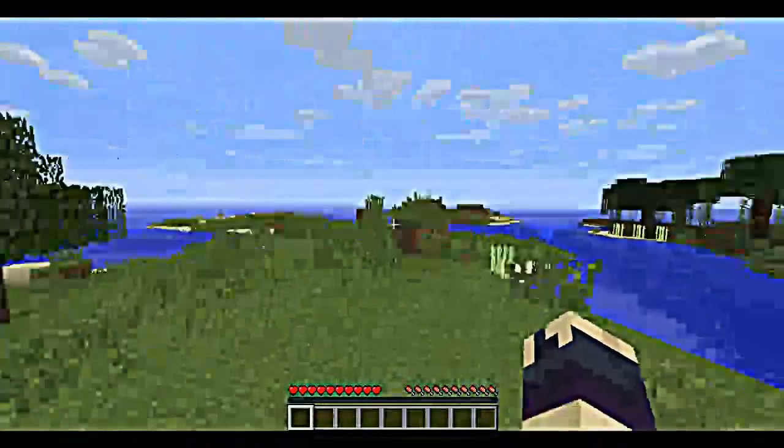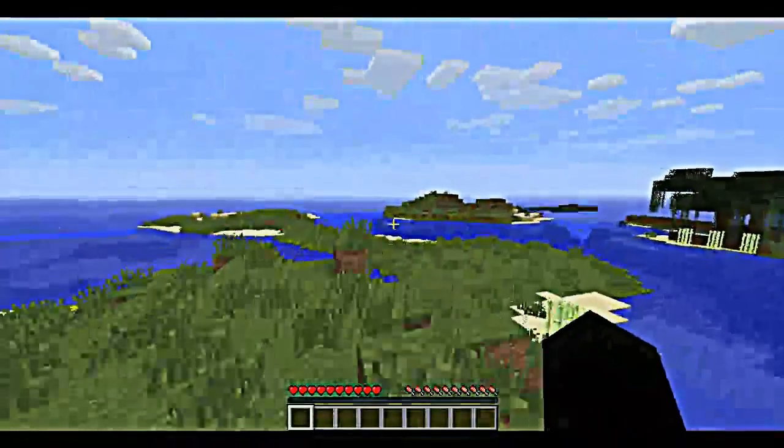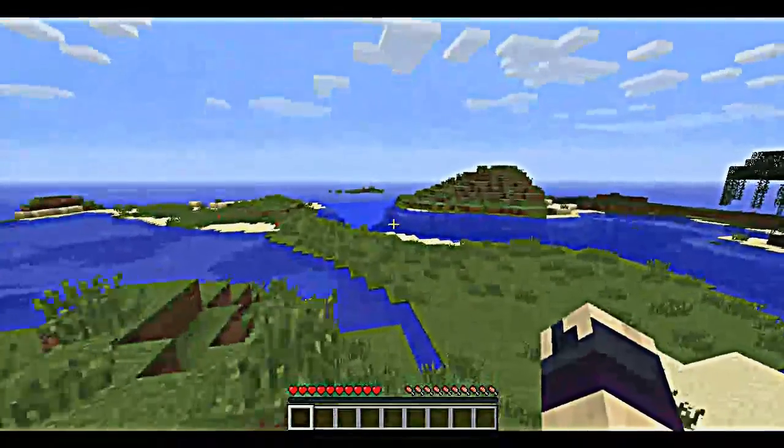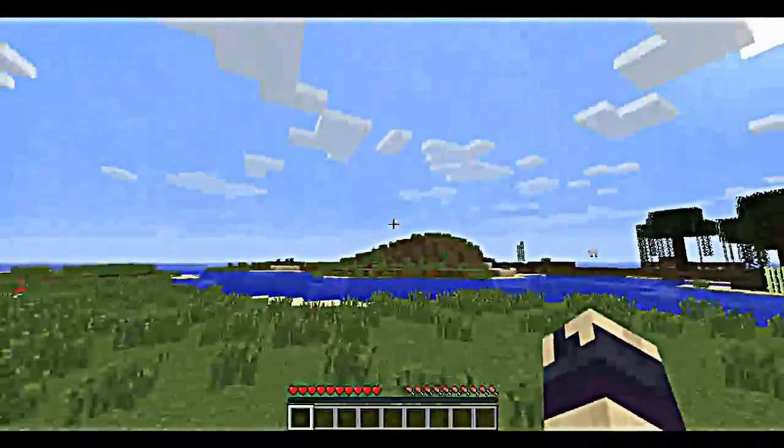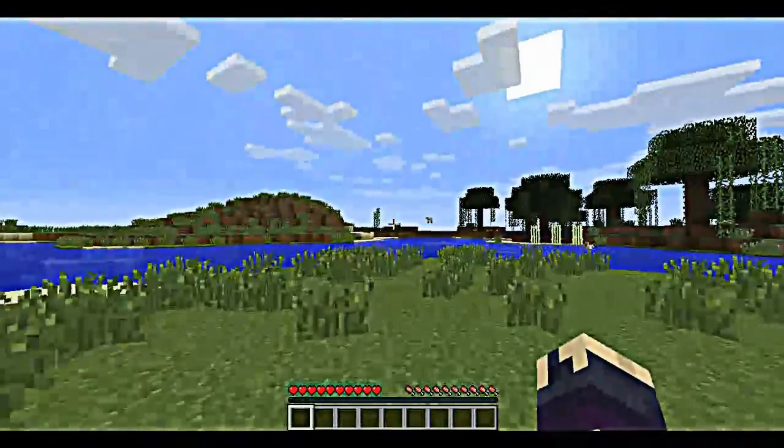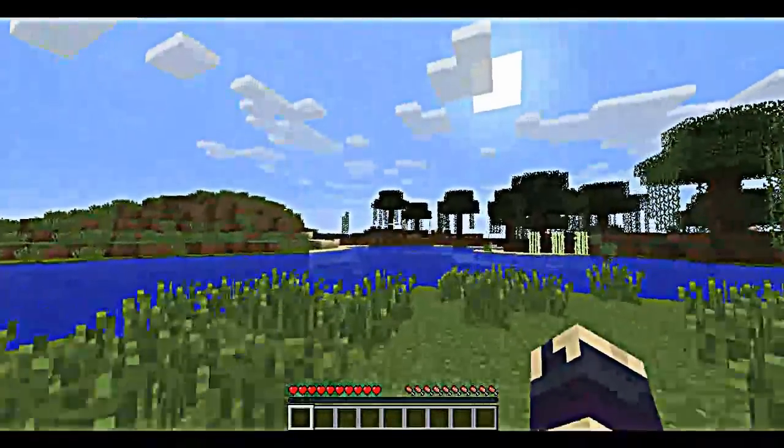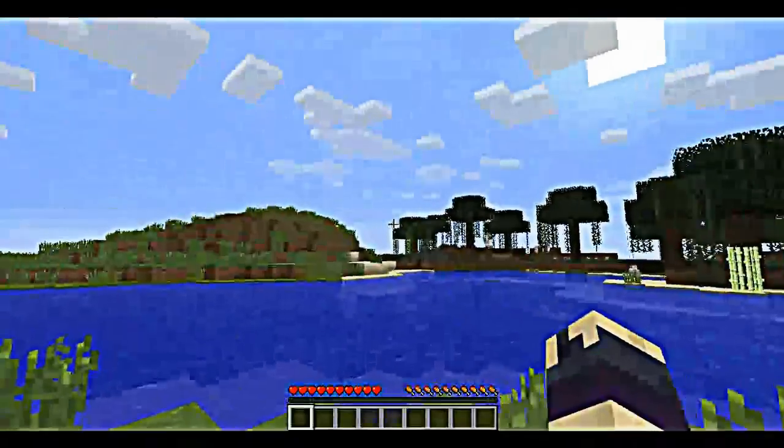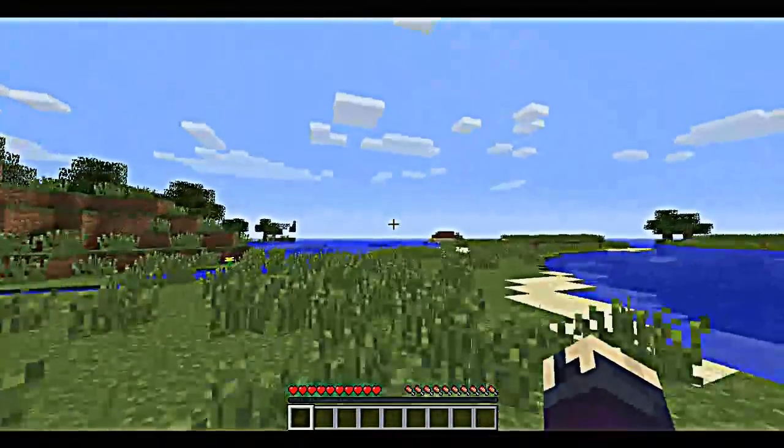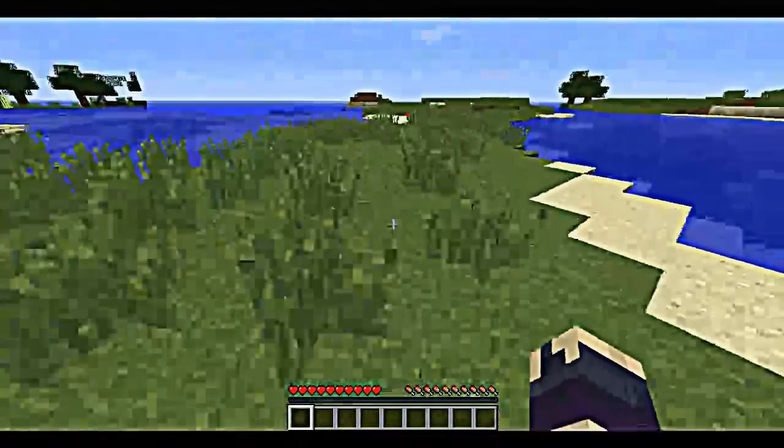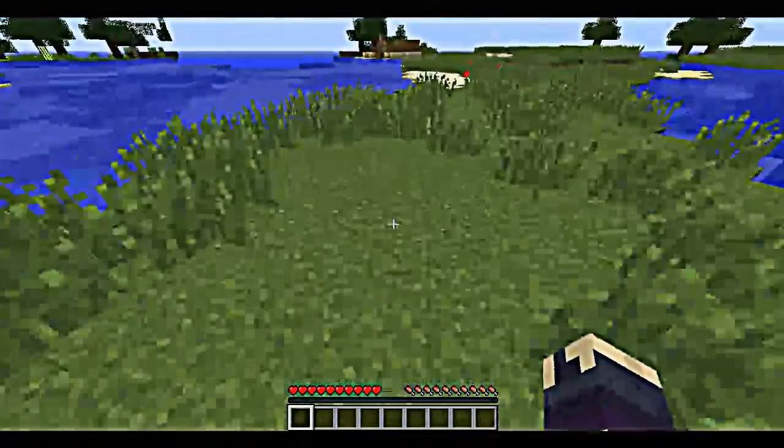Pretty smoothly. So I can see just about everything that you can usually see on far render distance, I guess, if you wanna put it that way.